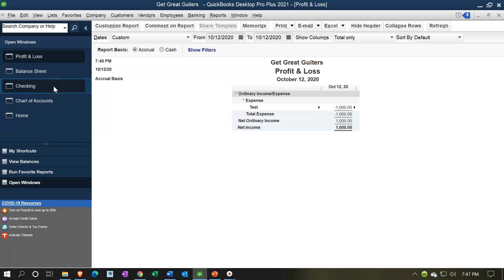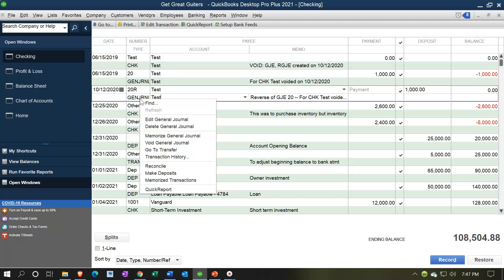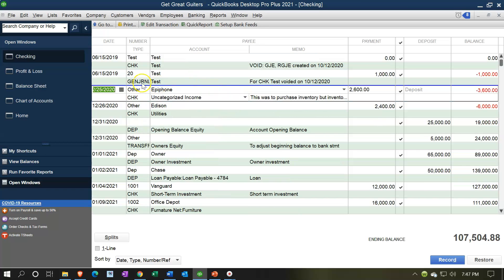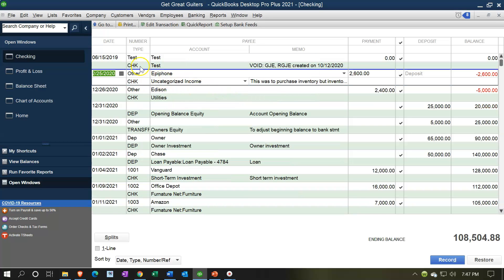I'm going to go back to the checking account and delete all three of these test entries because I don't want to add extra data to the practice file going forward. I know I said not to do this, but this is the practice file. Also note: you can void a check without using those reversing entries by just saying 'no' to that option — it will simply void it straight out.